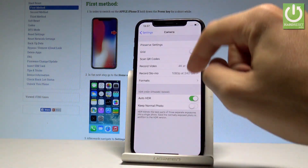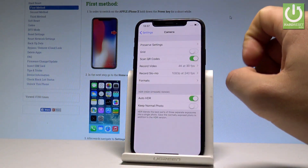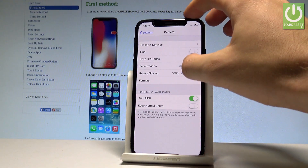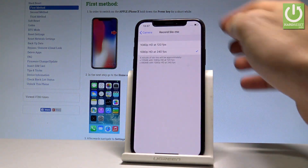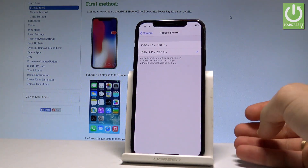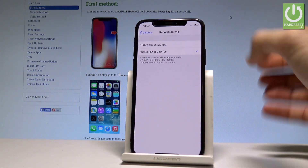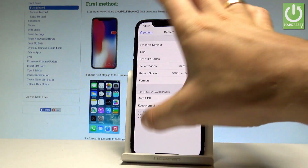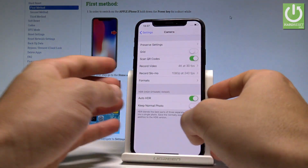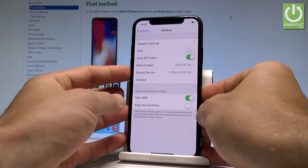You can also change the record slow motion settings right here, but here you can't use 4K. Let me go now to my camera.